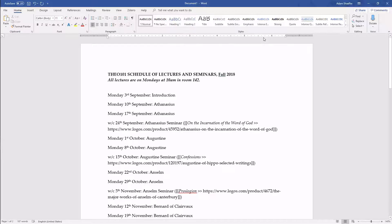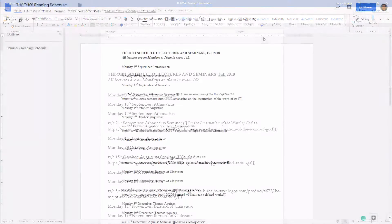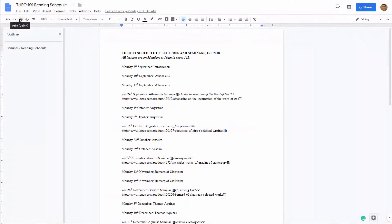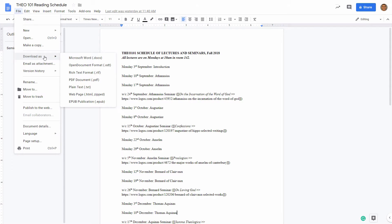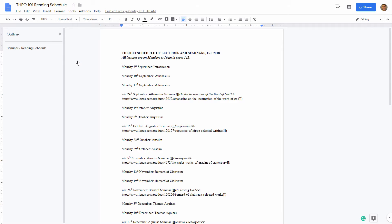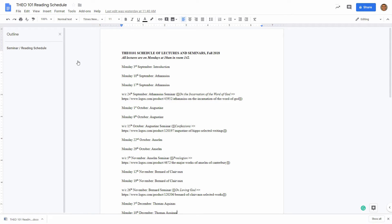If you prefer to work with word processing or page layout software other than Microsoft Word, make sure it gives you the option to save, download, or export your final document as docx.